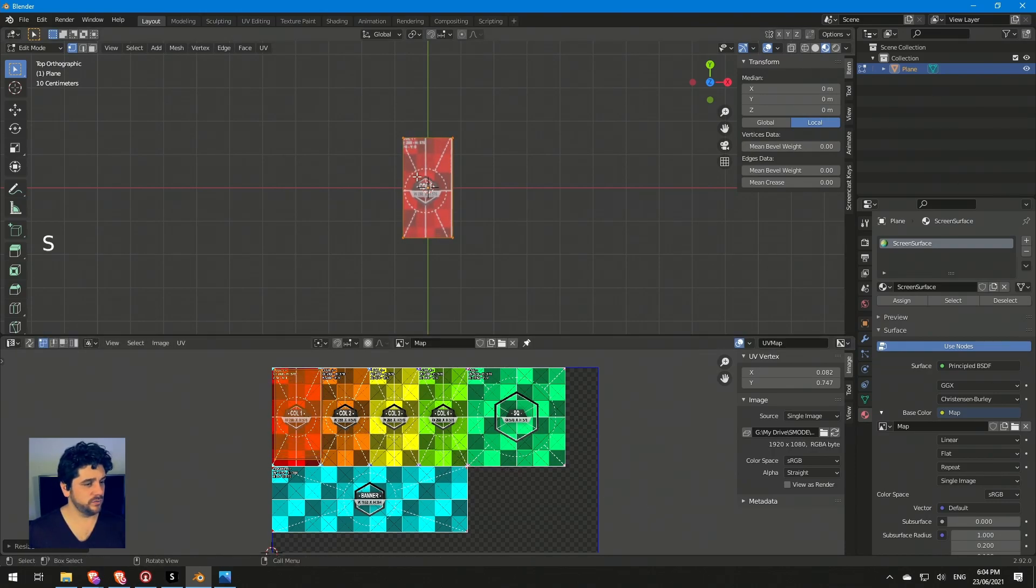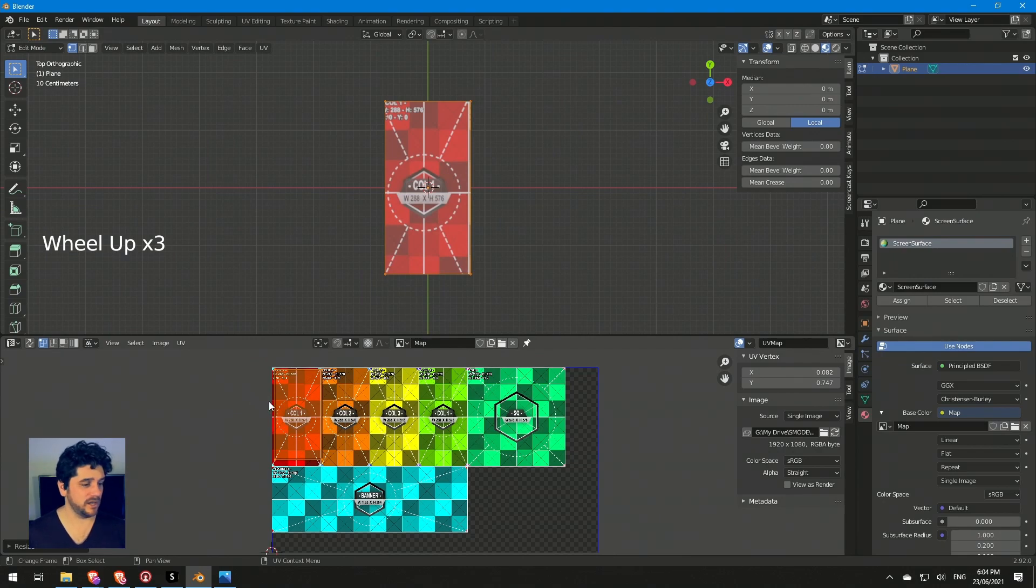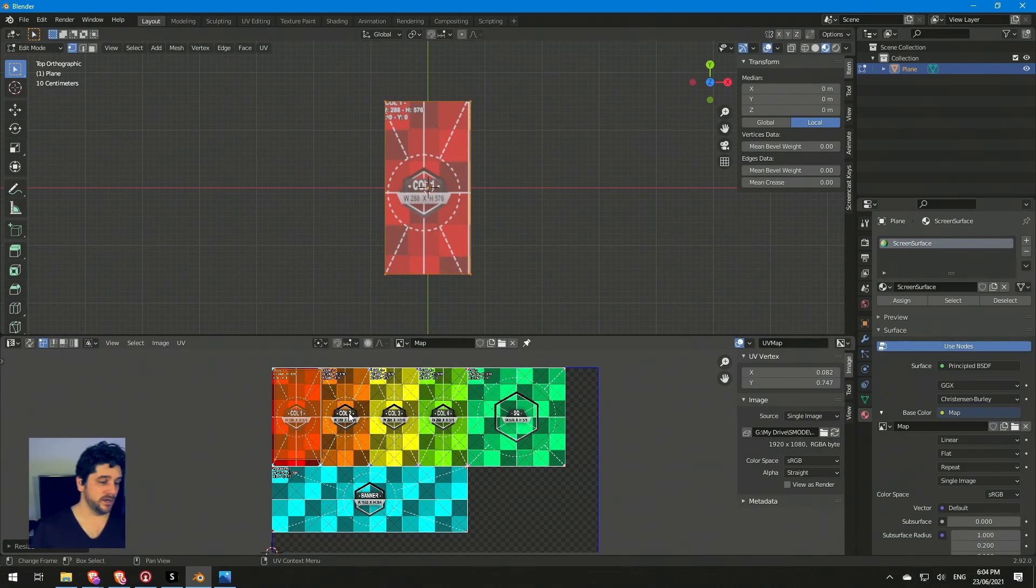We could actually quite quickly just bring that over and scale it to fit. If we wanted to we could do a really quick rough map that way and that'd be fine for a lot of stuff. If you're just doing a quick preview that might be all you need.